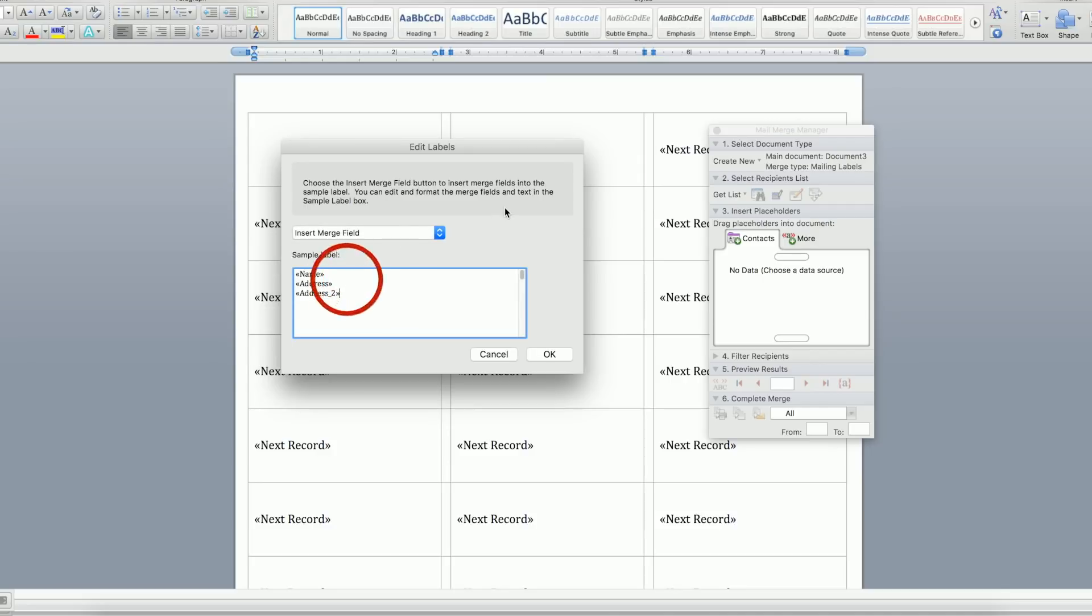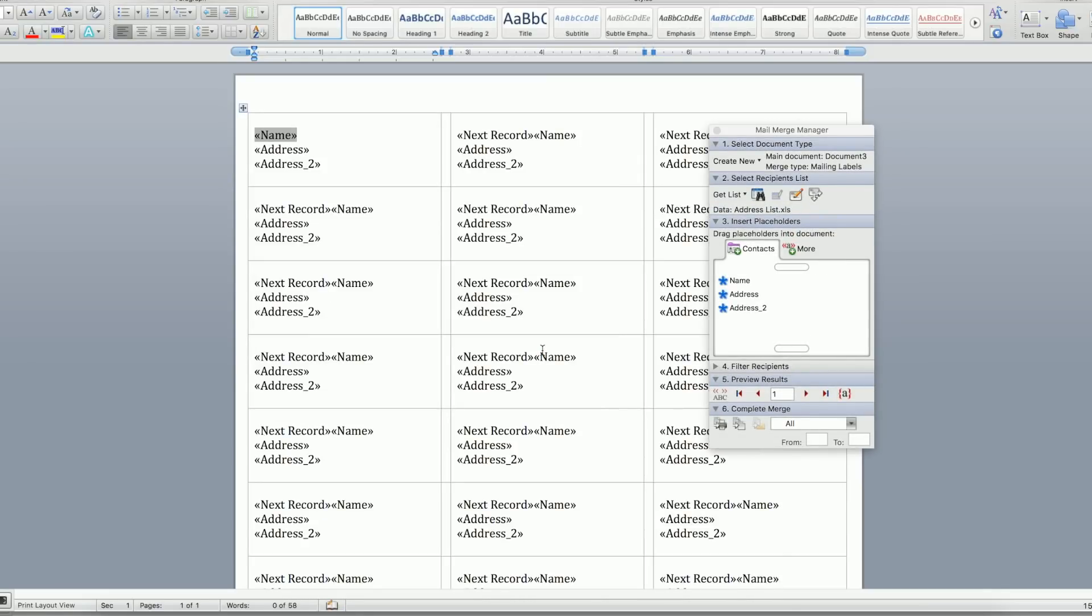Then click OK. The labels won't show your information until you click on Preview Results, which is the ABC button in Step 5 of the Mail Merge Manager.